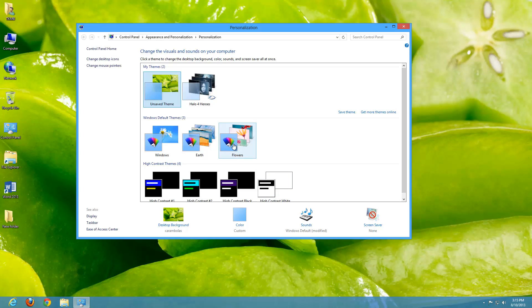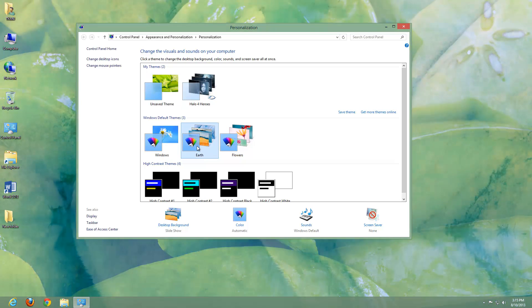Now, Windows does come with some default themes. So let's go ahead and choose one. Let's go ahead and click this Earth here.